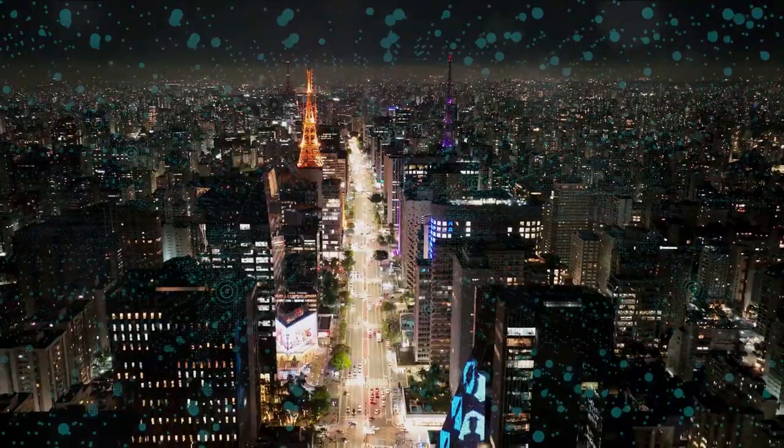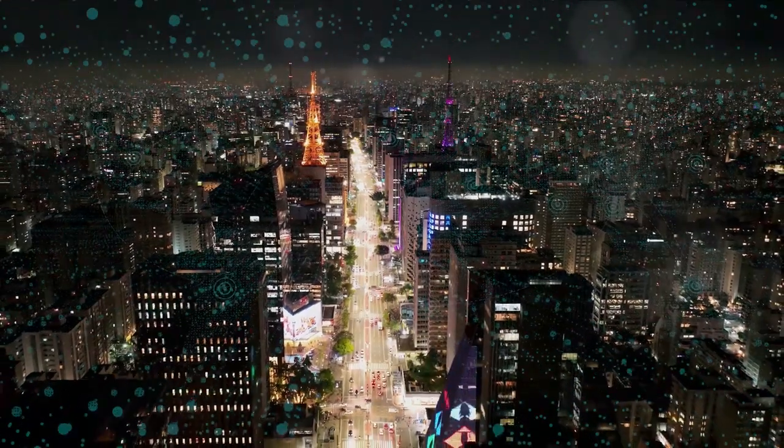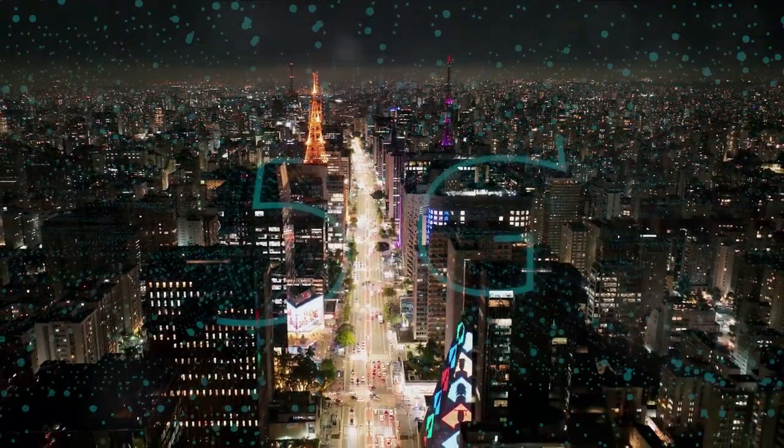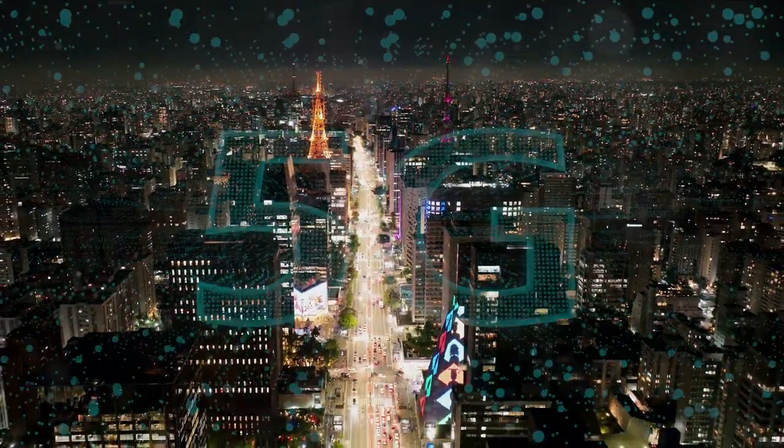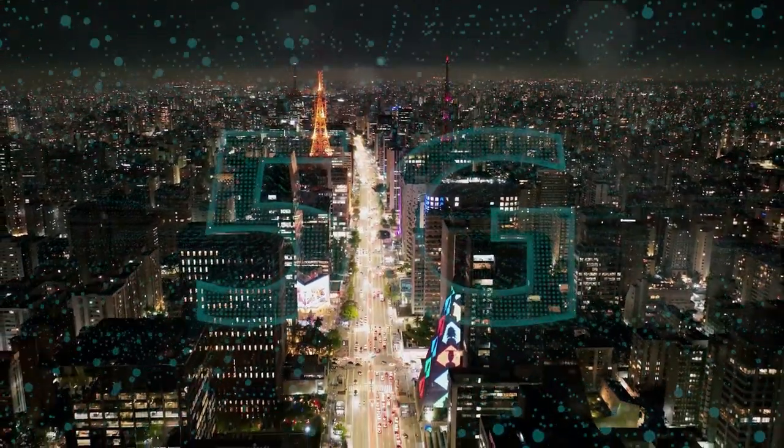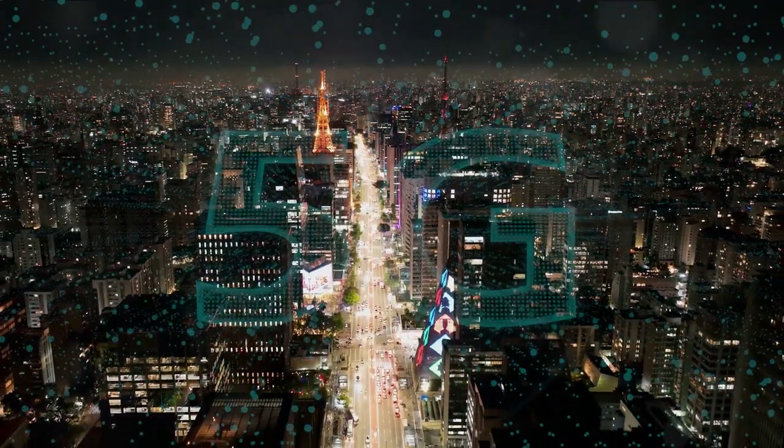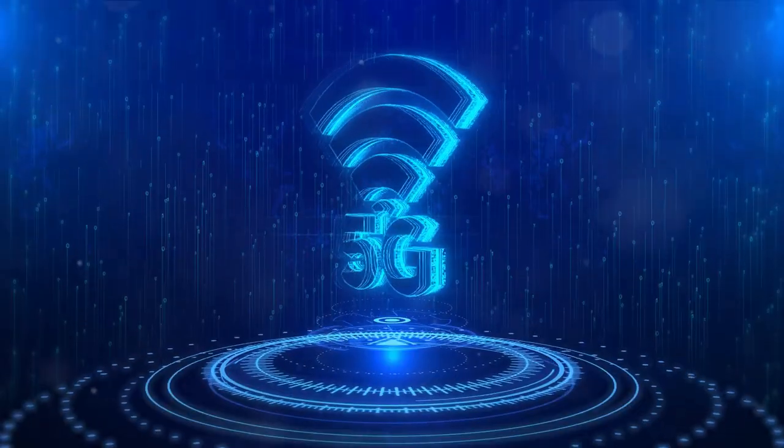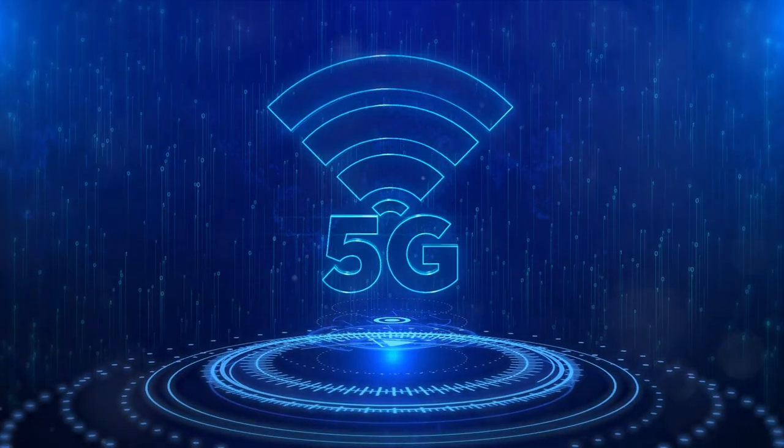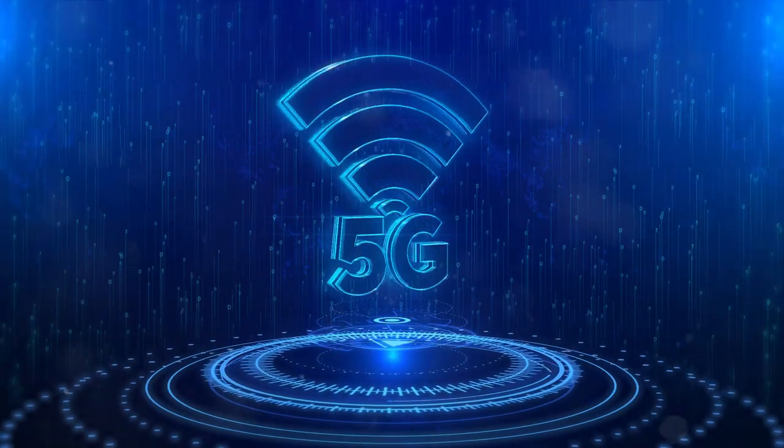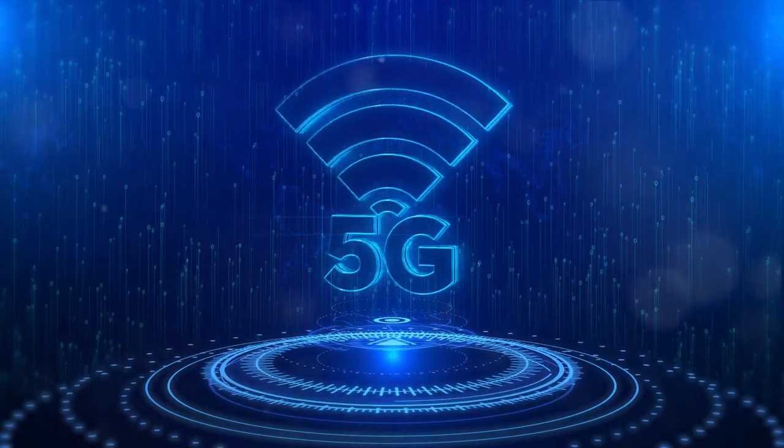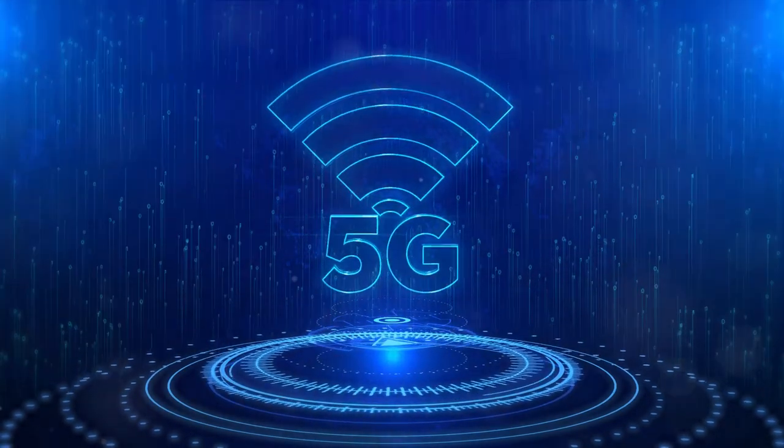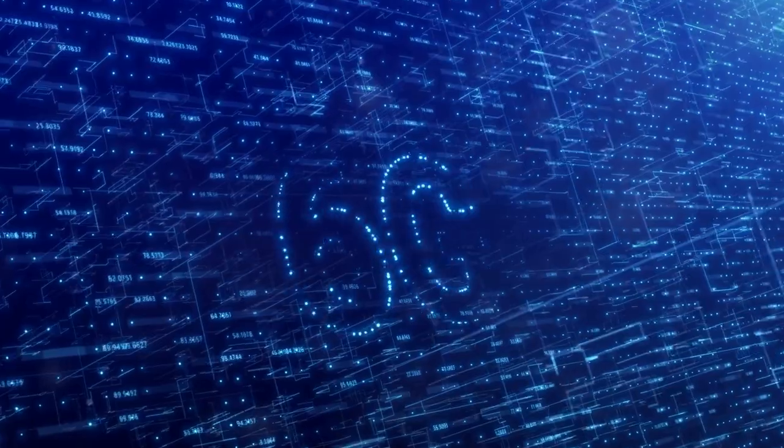But this evolution was not without its challenges. Questions around digital equity and security became increasingly important. The digital divide loomed large, threatening to leave some behind in this brave new world. Thus, the journey from 5G to 6G was not just a technological one, but also a societal challenge.